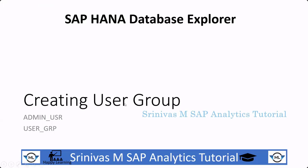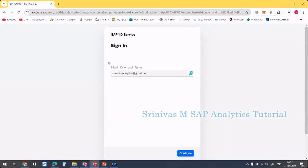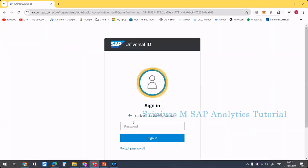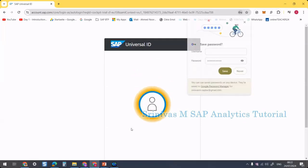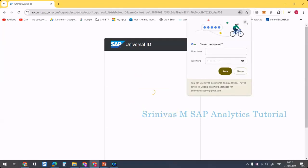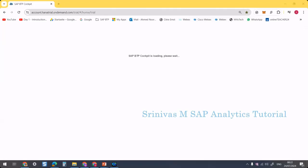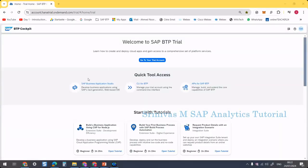The first task is creating a user group. For this, I am going to log in to my BTP trial account with my credentials. It's logging into the BTP cockpit, and from here we can go to our trial account.